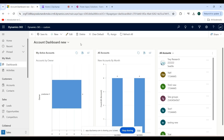Hello everyone, welcome back to our YouTube channel. In this video we will discuss how to create reports in Dynamics 365. Right now I am in a Dynamics 365 custom application.